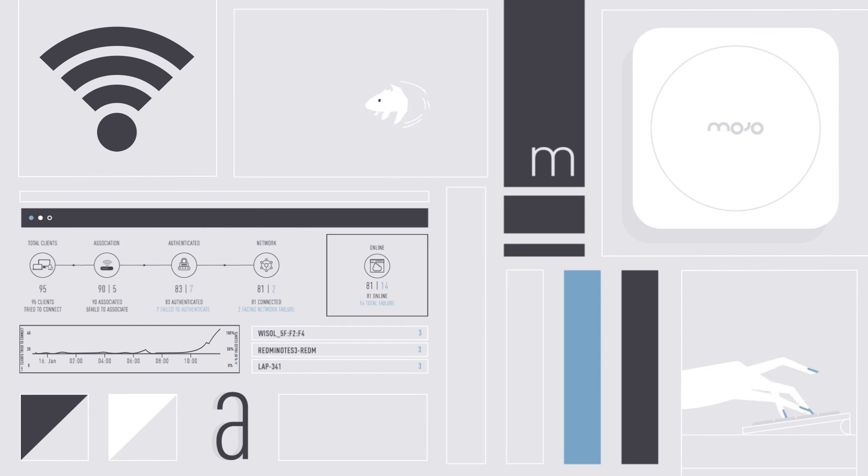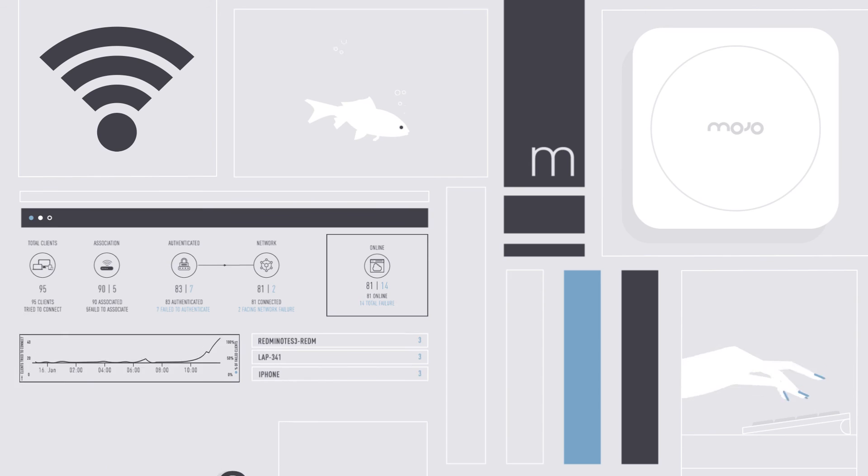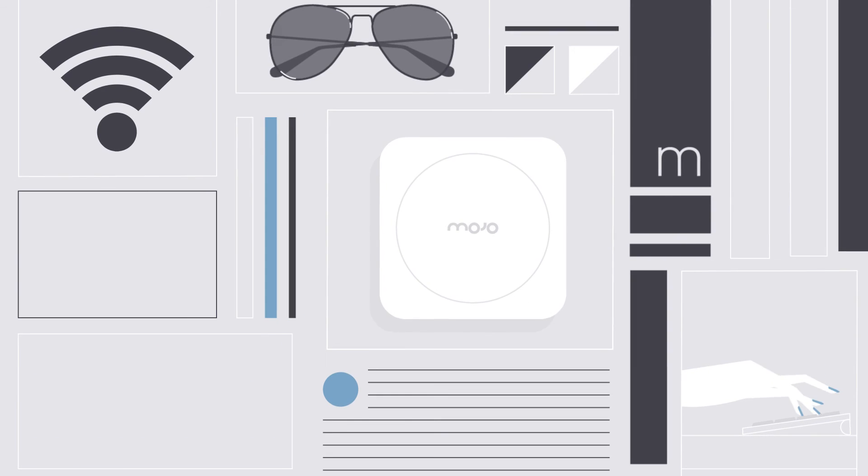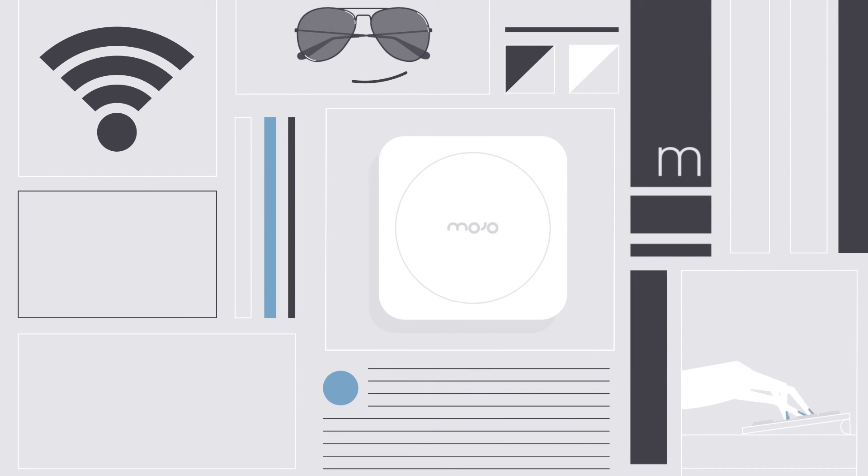Wi-Fi is how your company works. Mojo is how your Wi-Fi works. Find out more at mojonetworks.com.